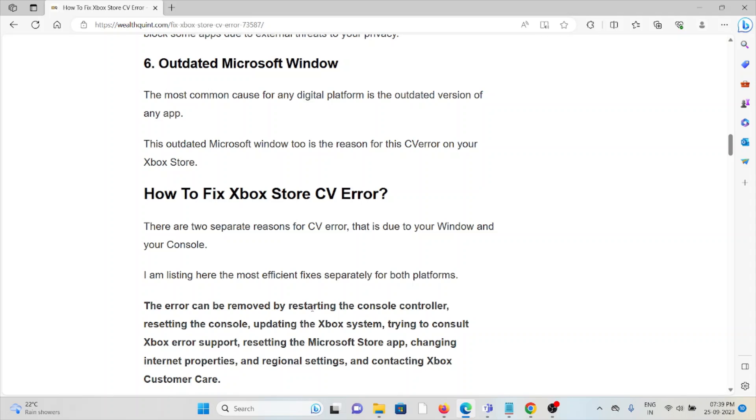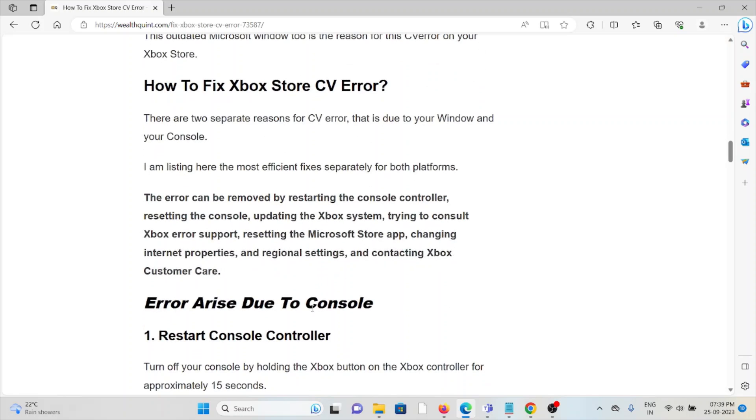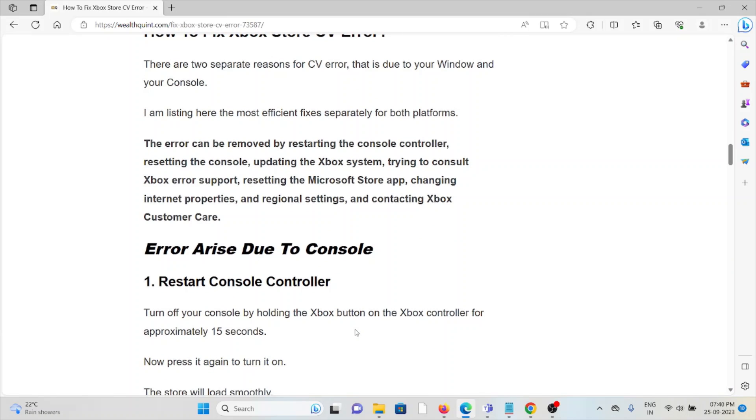Now let's see how to fix the Xbox Store CV error. There are two separate reasons for the CV error that could be due to Windows or your console. In this video, we'll see how to fix this error. The error can be removed by restarting the console controller, resetting the console, updating the Xbox system, consulting Xbox error support, resetting the Microsoft Store app, changing the internet properties and regional settings, and contacting Xbox customer care.